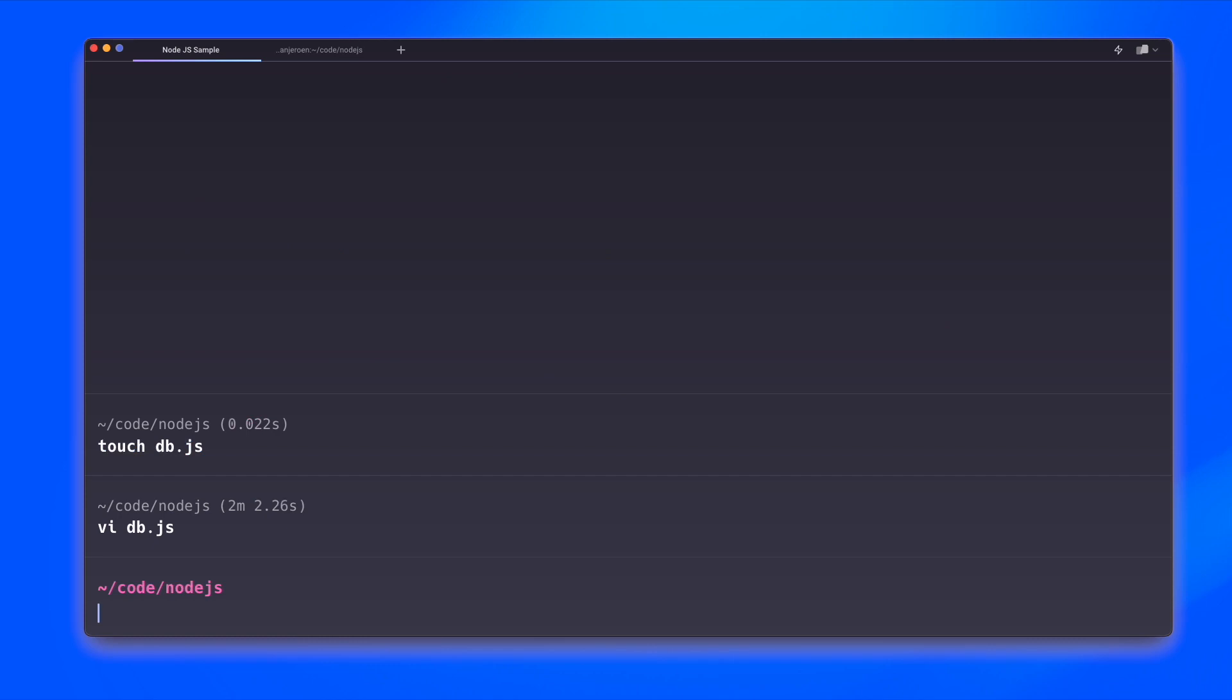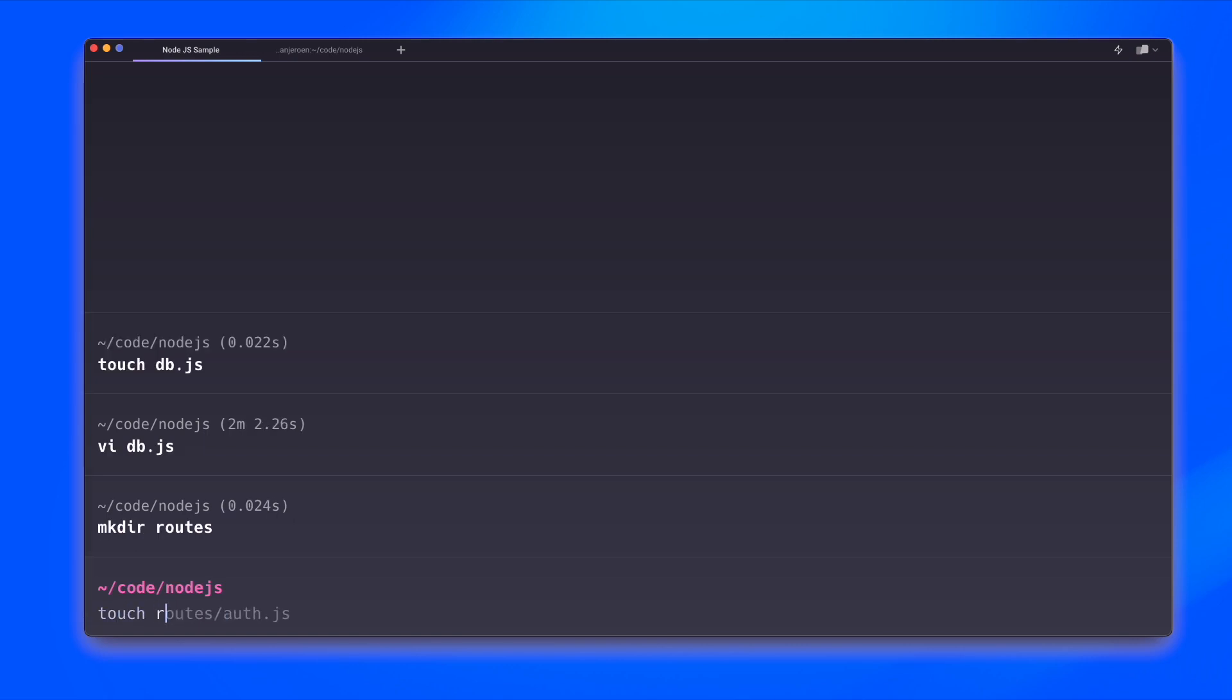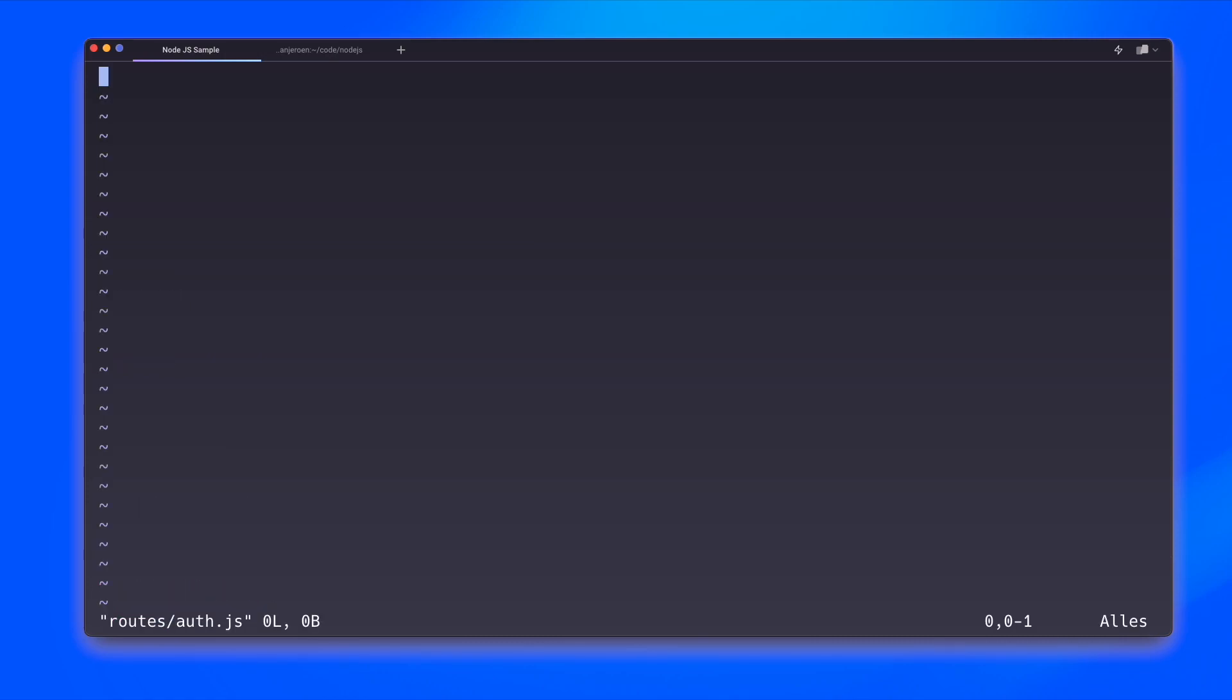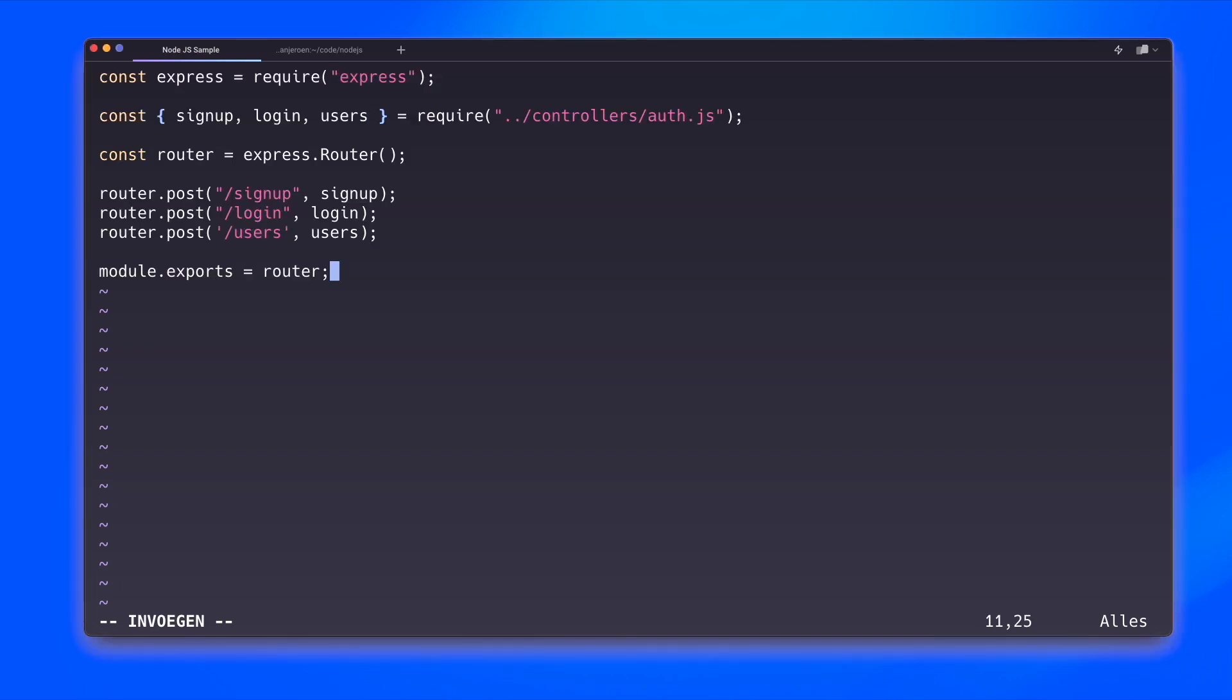Next we need to create our application routes. I'm going to put those into a separate directory and I'm going to create a file there. So let's edit this file.